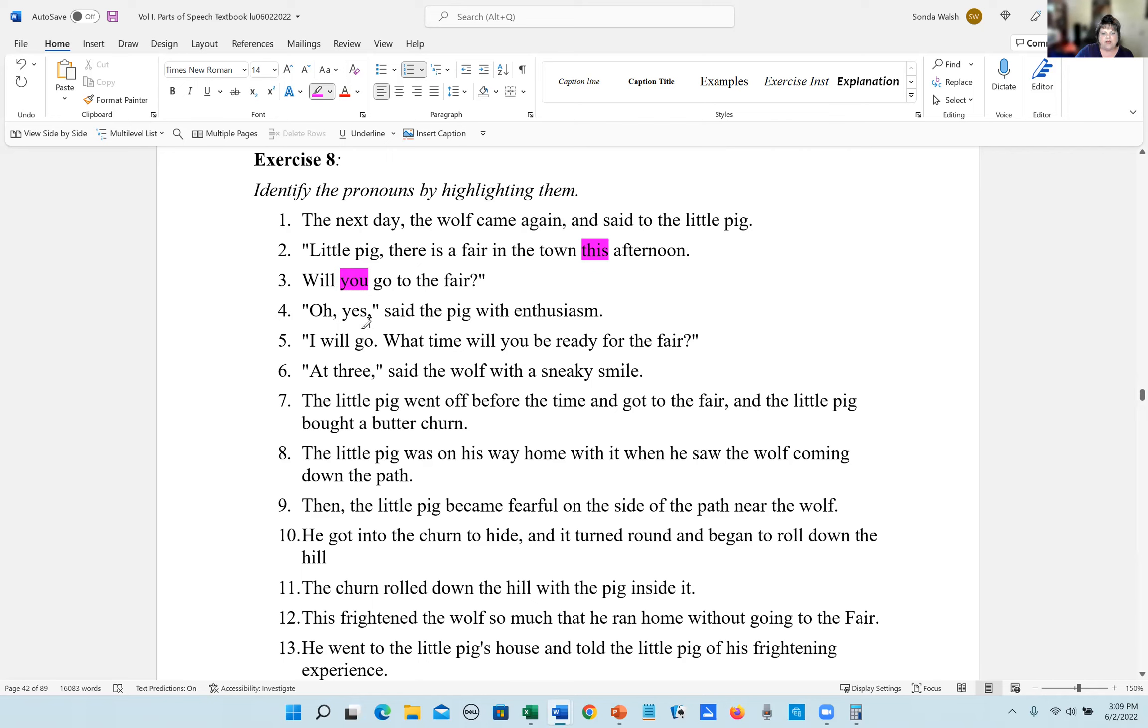Oh yes, said the pig with enthusiasm. There are no pronouns in that sentence. Number five, I will go. What time will you be ready for the fair? The answers are I and you.